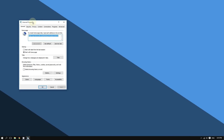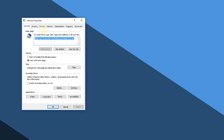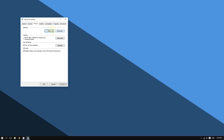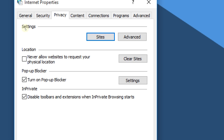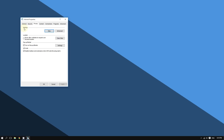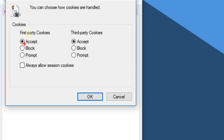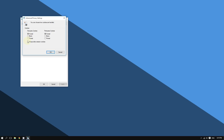Go to the Privacy tab and then go to the Settings section and click on Advanced. Make sure these are enabled: choose 'Accept' for first-party cookies, choose 'Accept' for third-party cookies, and also make sure to check 'Always allow session cookies.' Click OK.